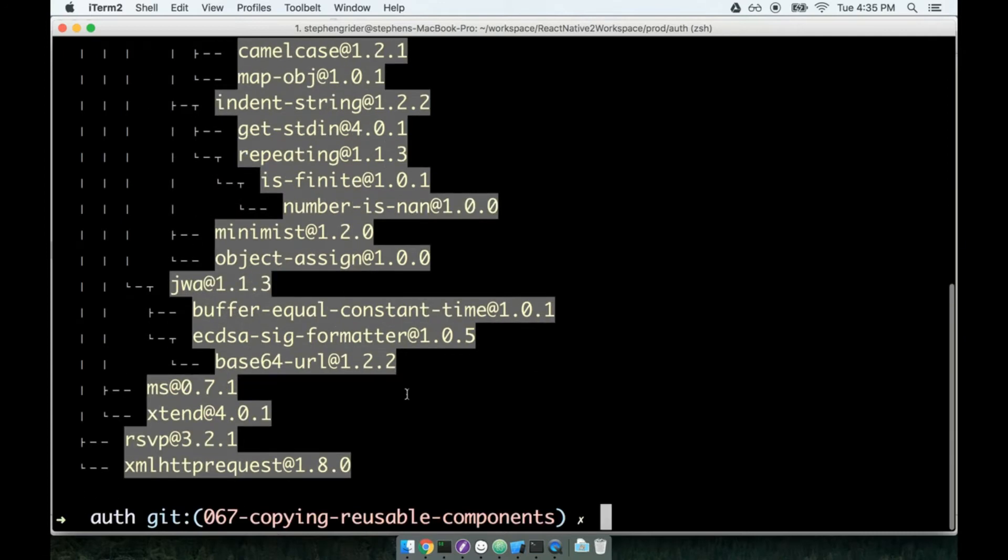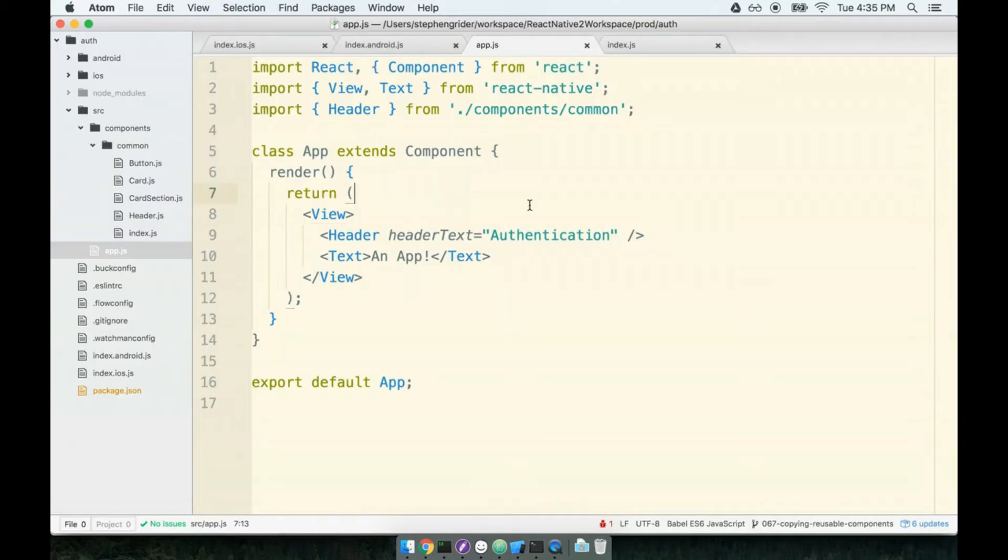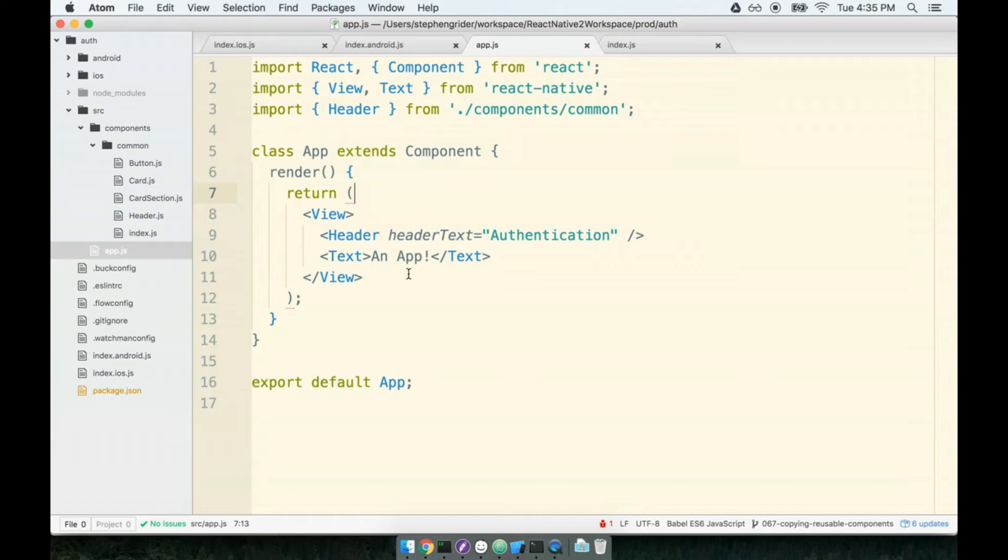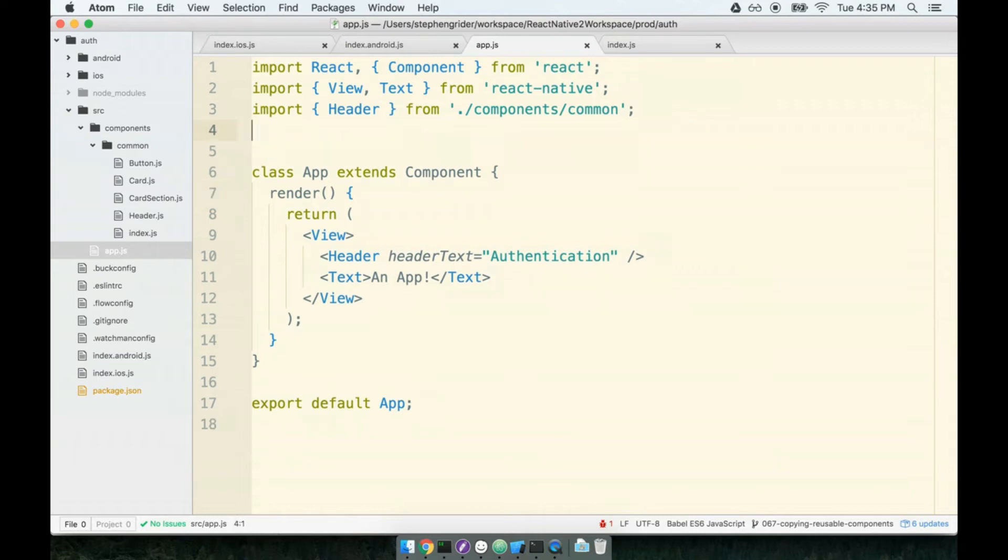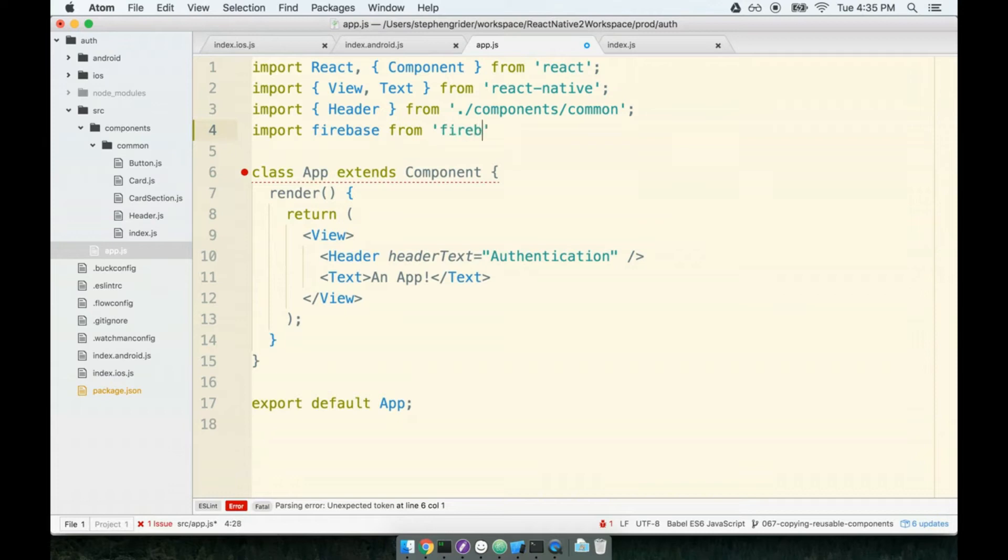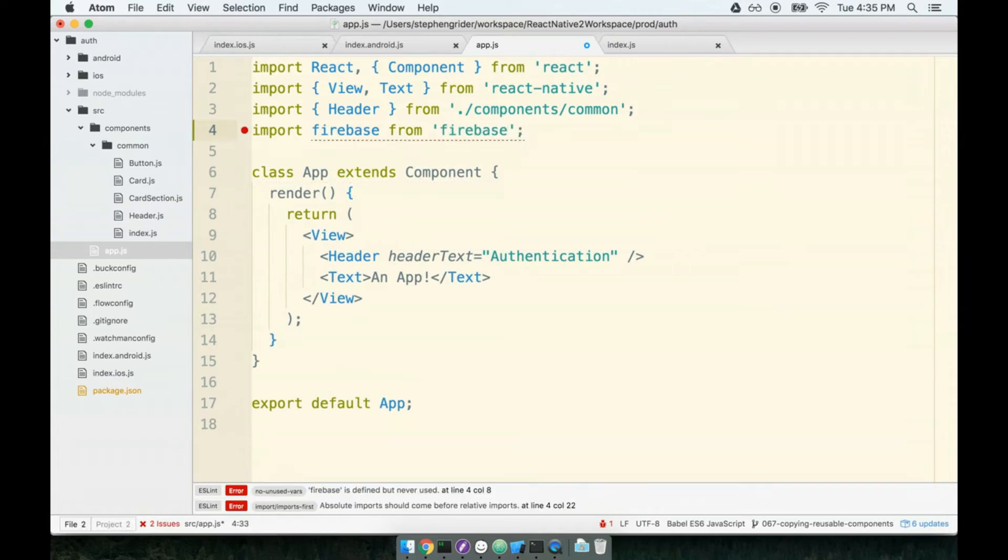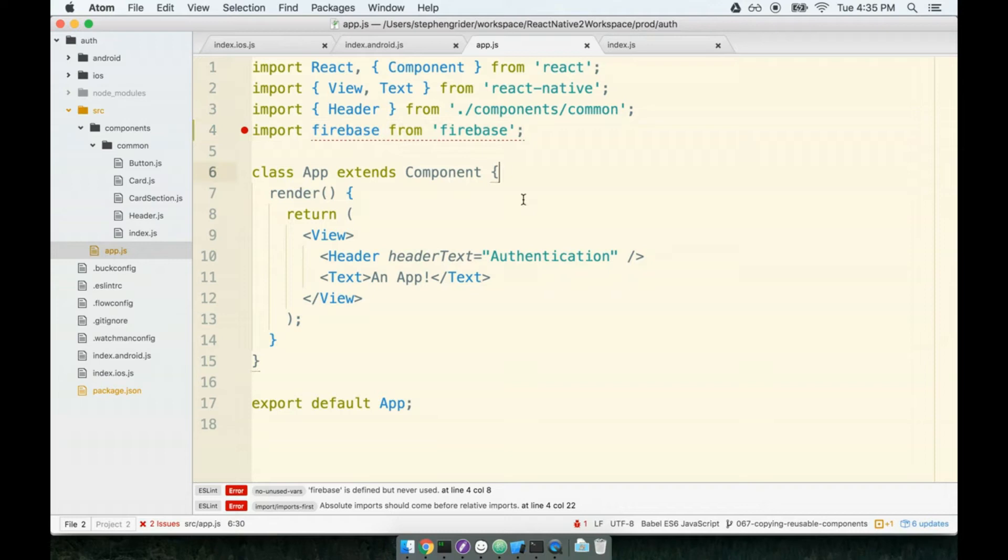My Firebase library is done installing and we are now going to tell it, 'Hey, when you boot up, please try to connect to this very specific bucket of data.' That's the goal here. Inside of our app component we're going to place that initialization code. We will first import firebase from 'firebase'—this gives us access to the Firebase library.